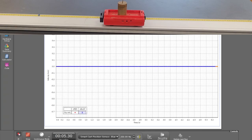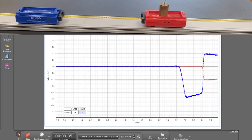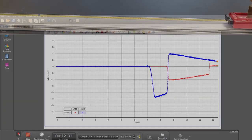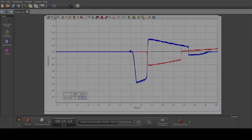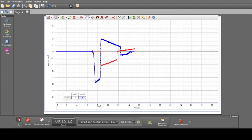Record the data for the collision. From the plot, find the initial and final velocities of both cards. This is where the collision happens.